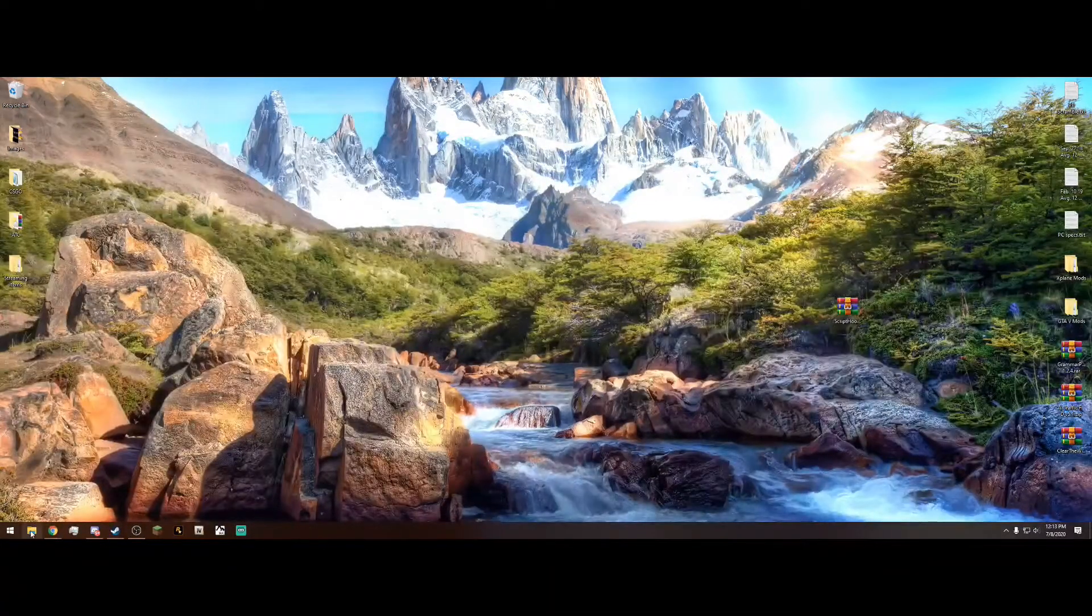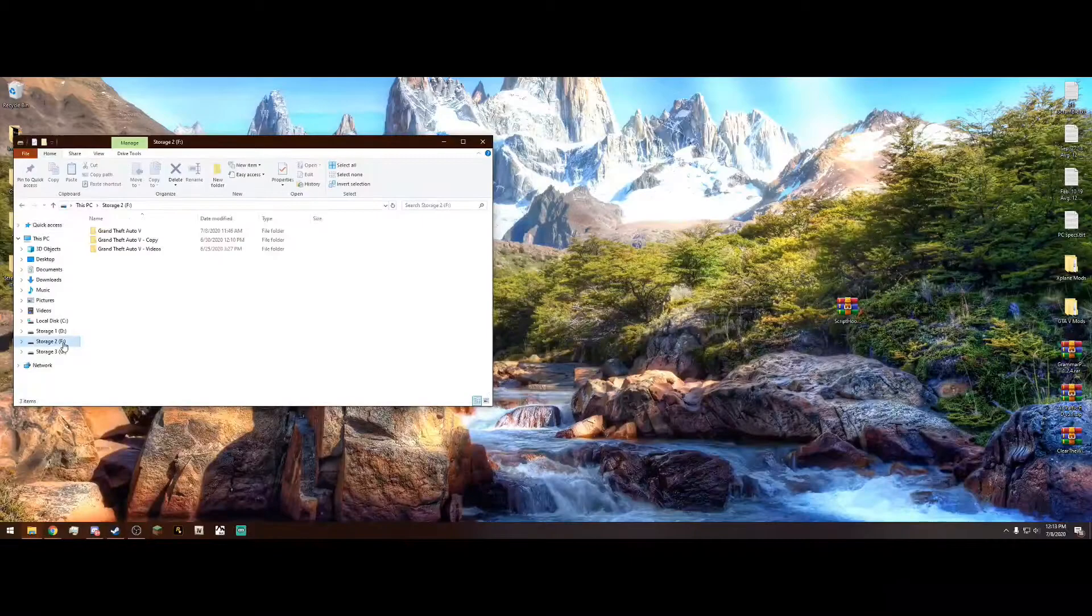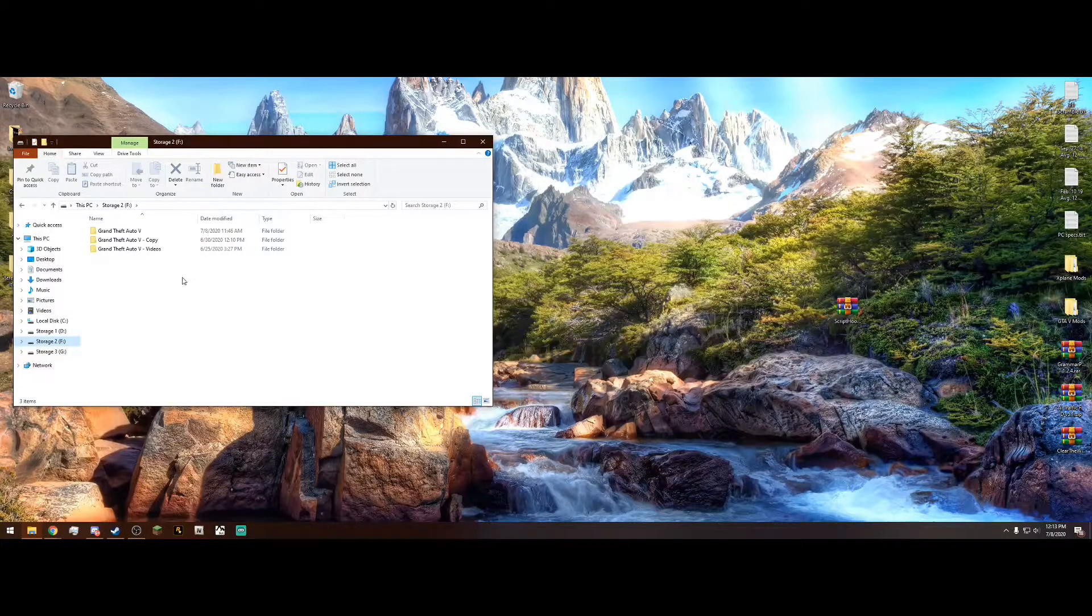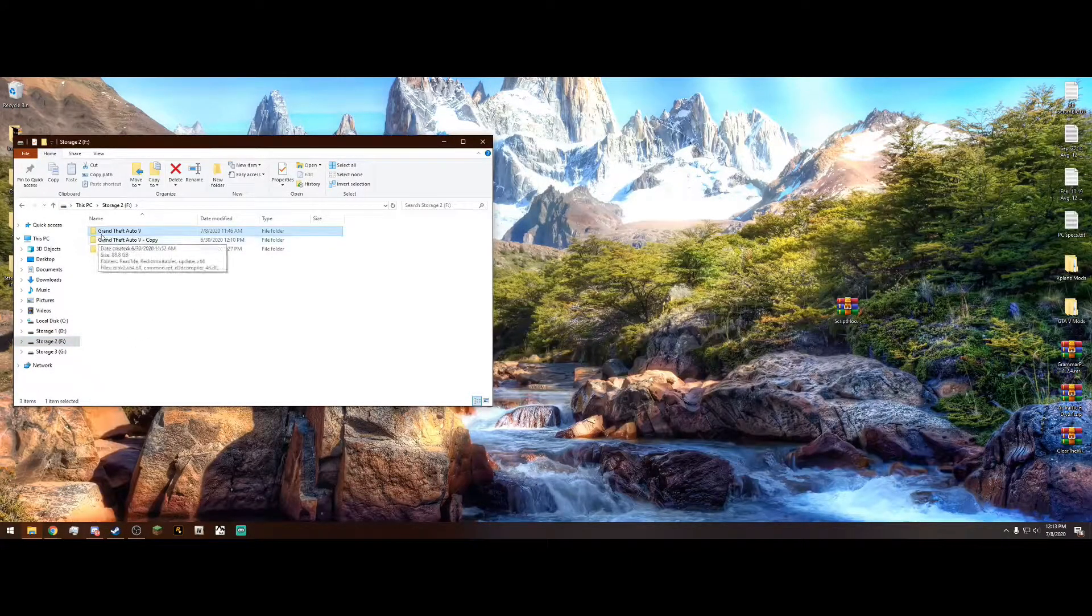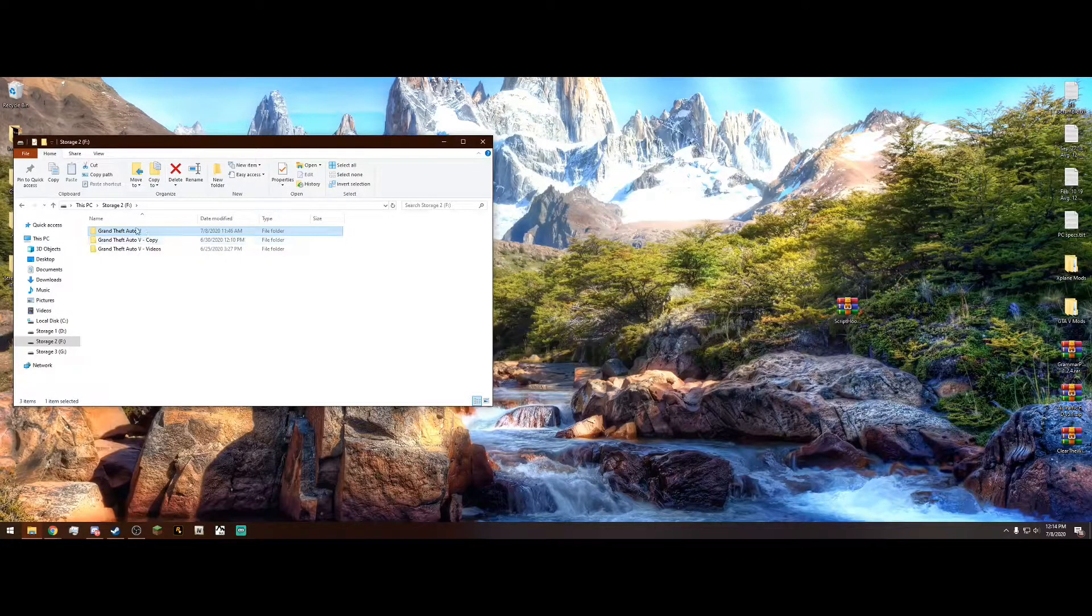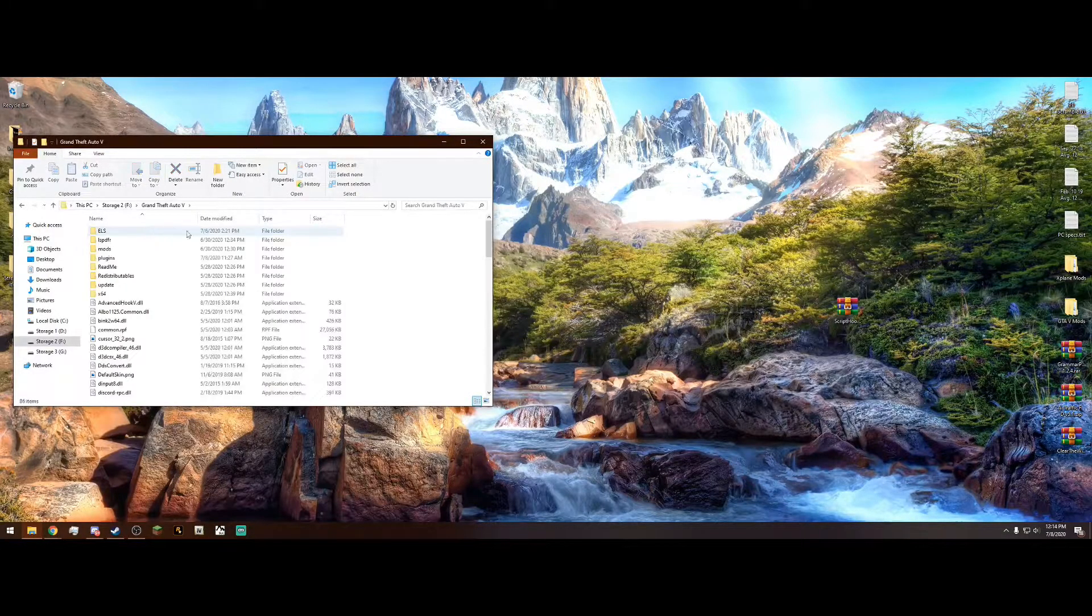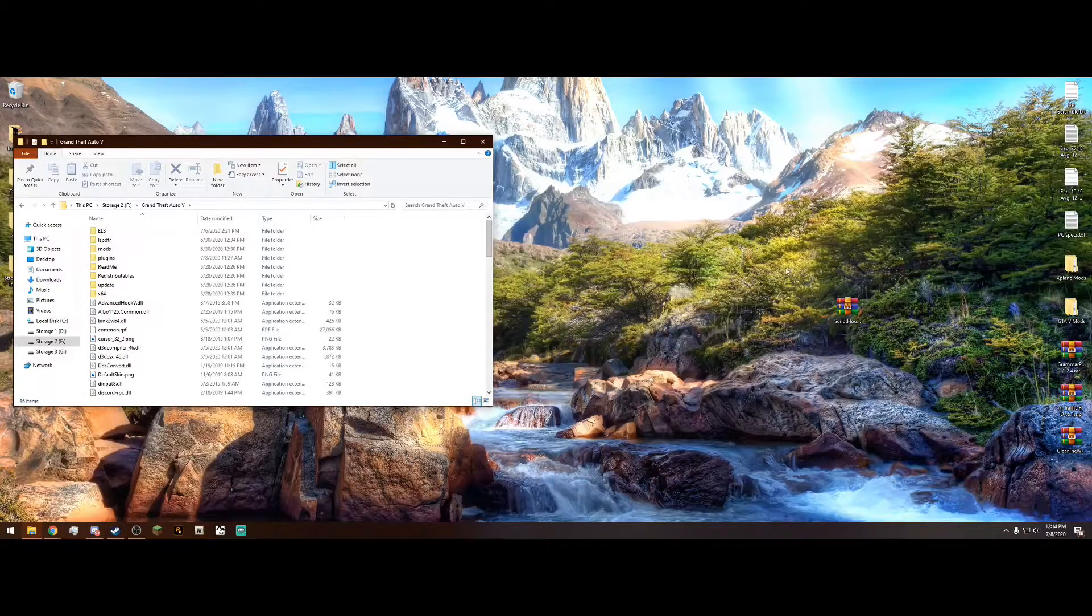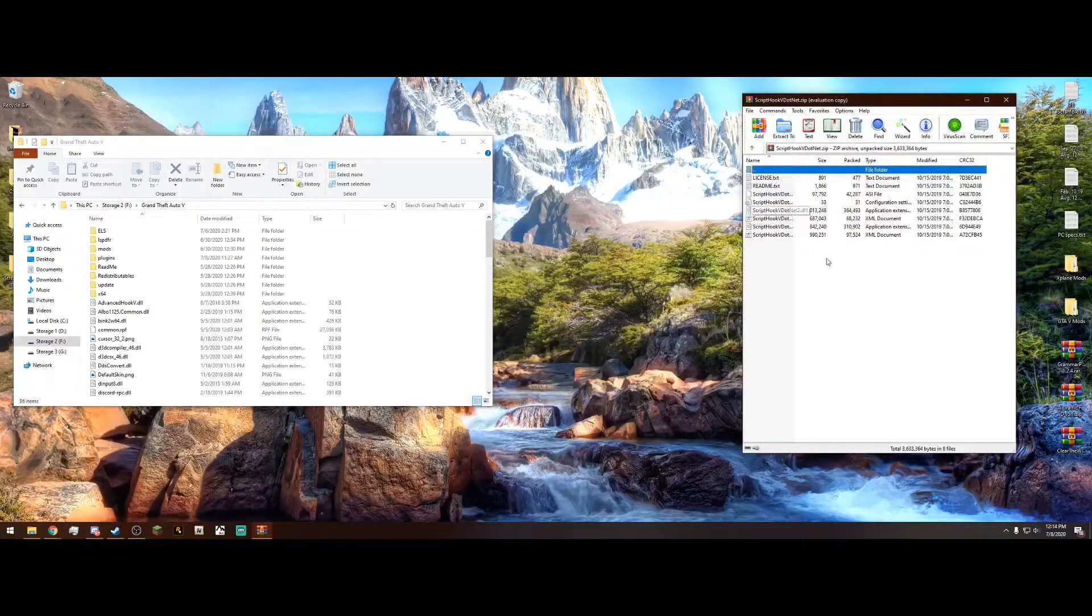Next, what we want to do is navigate to our Grand Theft Auto main directory. Mine is located in my F drive. Yours is probably going to be different. And remember, it's always the one that just says Grand Theft Auto 5, not dash copy. This is the one that Rage will always run.